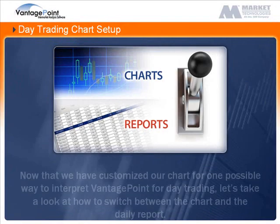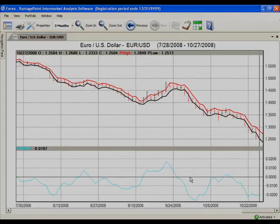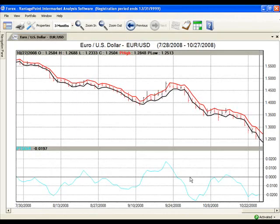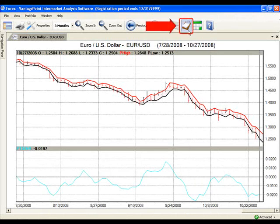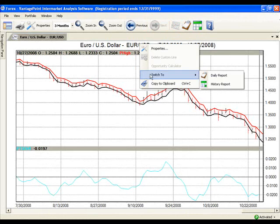Now that we have customized our chart for one possible way to interpret VantagePoint for day trading, let's take a look at how to switch between the chart and the daily report. To switch to a daily report from the chart that you are on, simply click on the clipboard icon from the toolbar at the top of your screen or right-click on the body of the chart and select Switch to in the drop-down menu and click on Daily Report.